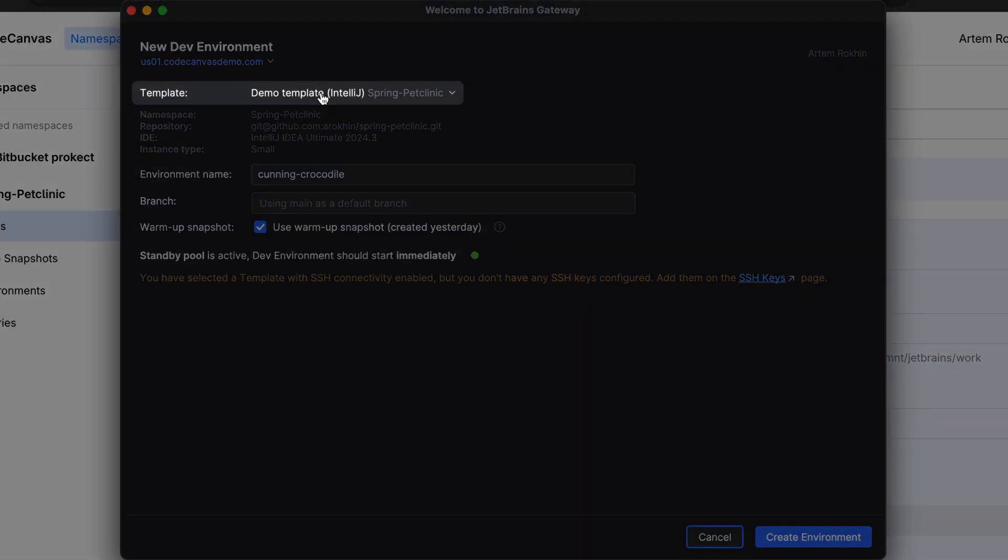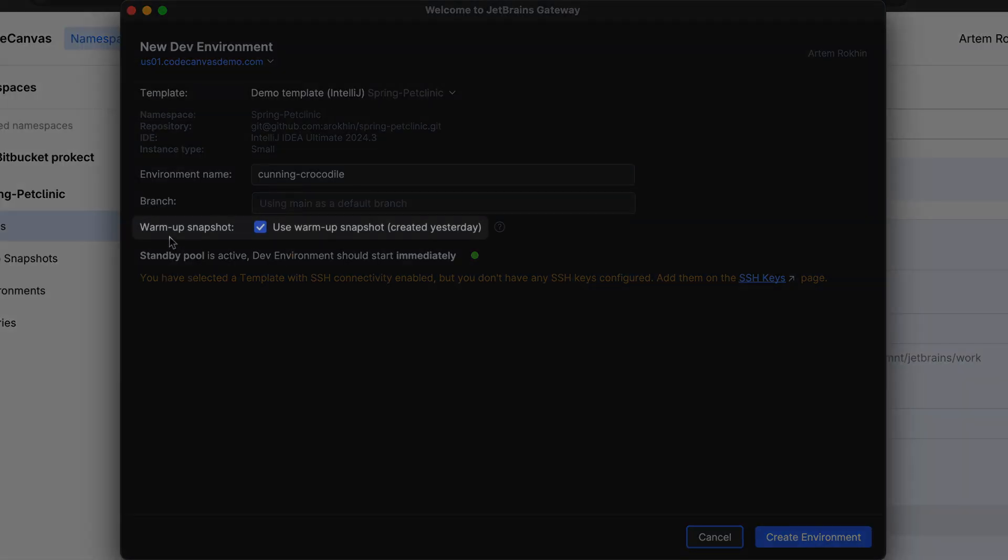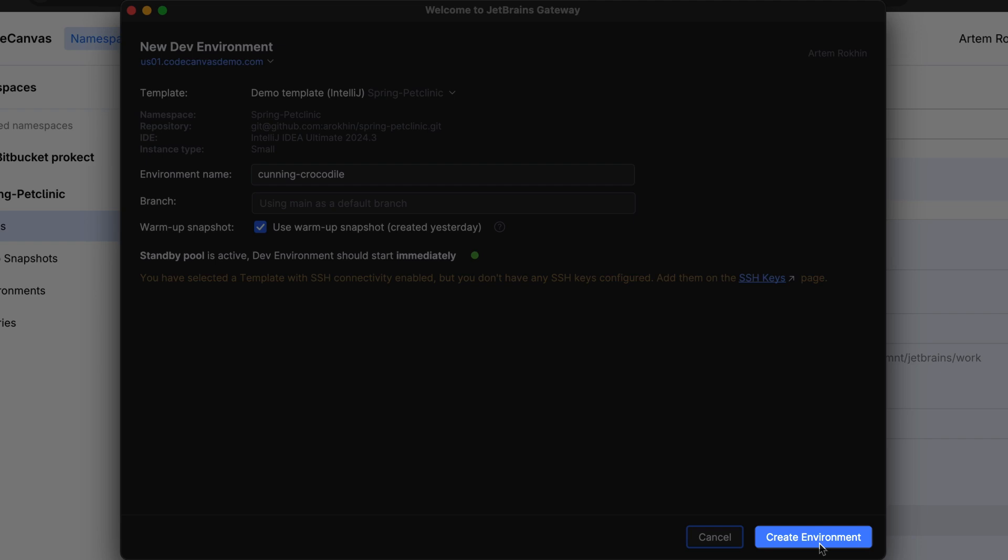Here we select a template, enable the Warm-up snapshot option, and request a new environment.